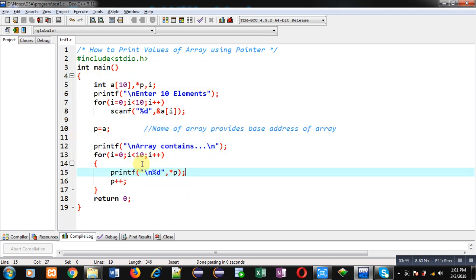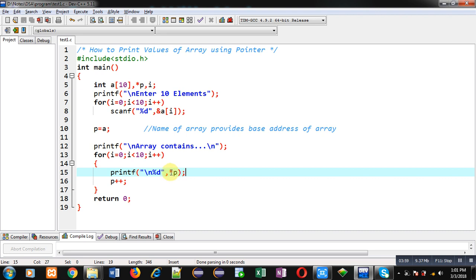So with this example I have demonstrated how you can process different locations of array with the help of pointer. To receive elements you have to use this asterisk p notation, and to move to the locations of array you have to increase that pointer by one. So this way you can process all the locations of array using pointer. I hope you have understood how we can print all the elements of array using pointer.